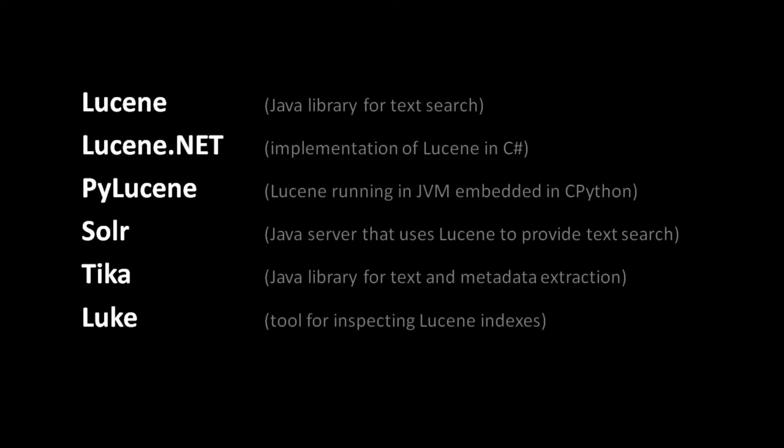A port of Lucene to C Sharp is available called lucene.net, though it generally lags behind Java Lucene in feature parity by a couple years. PyLucene is not actually a port of Lucene to Python, but instead makes Lucene available to your Python code by embedding the JVM in the Python interpreter.